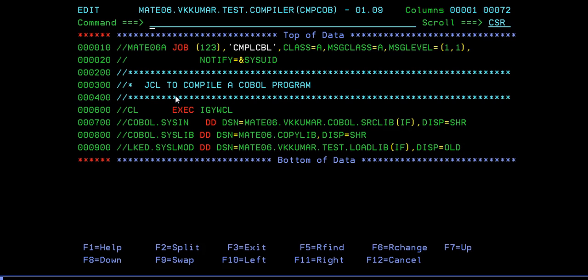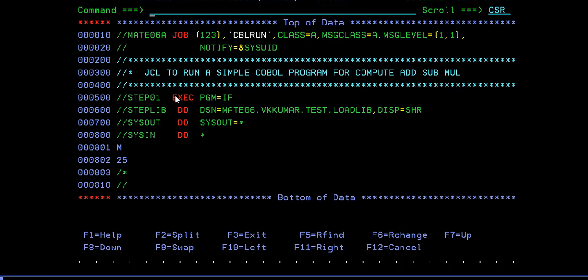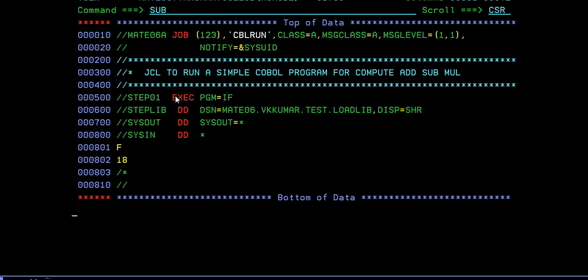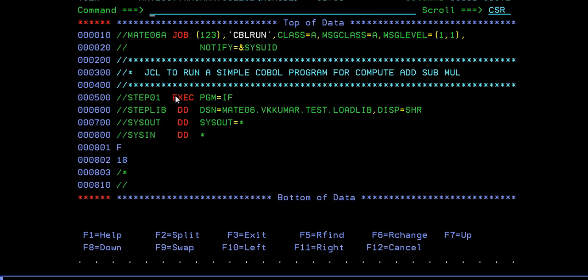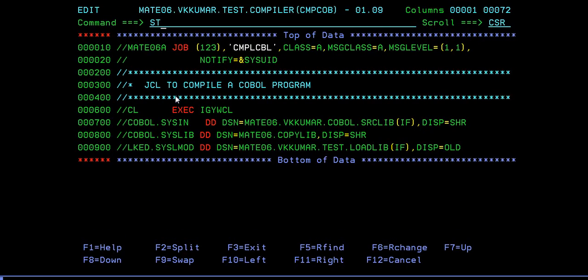Now let's try a different scenario - with female. If a female is watching and she's 18, let's run it and see what happens.